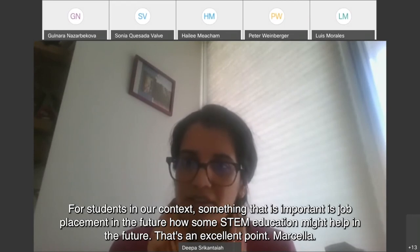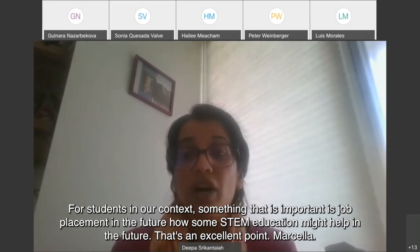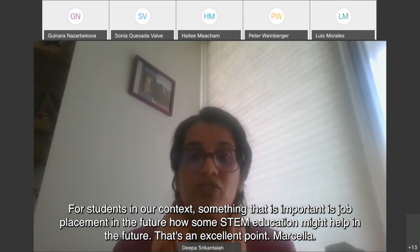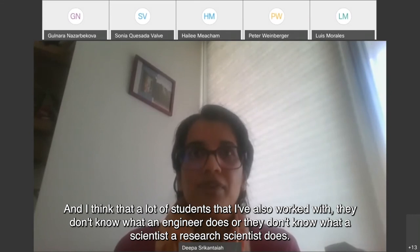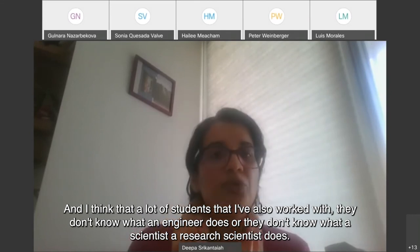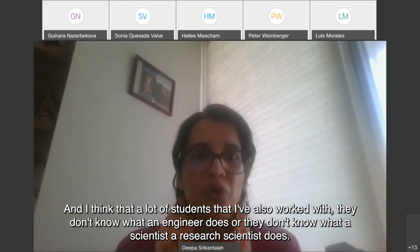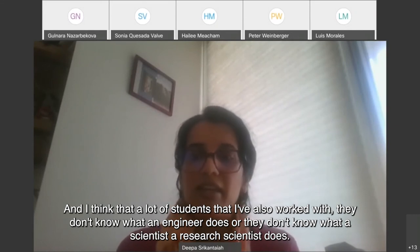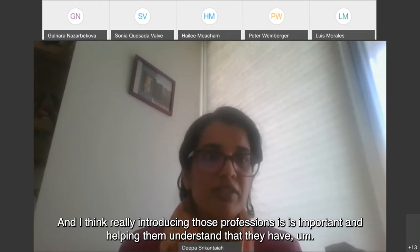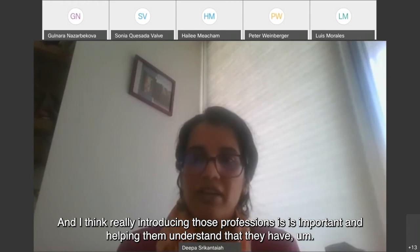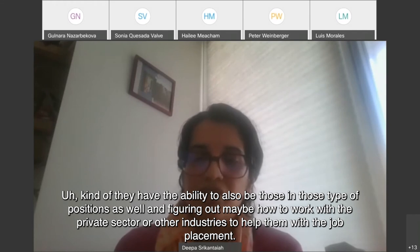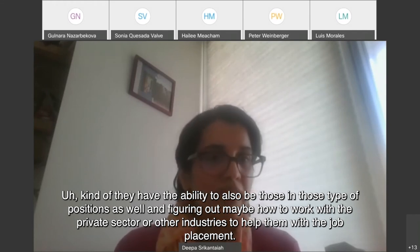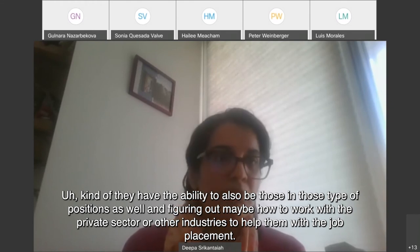Marbella says: for students, in our context, something that is important is job placement in the future — how STEM education might help in the future. That's an excellent point. A lot of students I've worked with don't know what an engineer does or what a research scientist does. Really introducing those professions is important and helping them understand that they have the ability to also be in those types of positions. And figuring out maybe how to work with the private sector or other industries to help them with job placement.